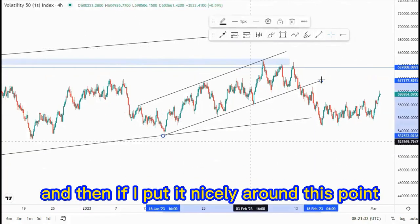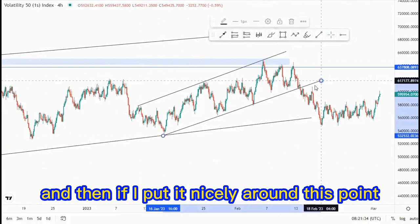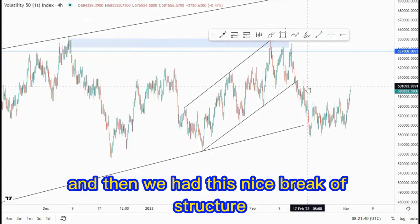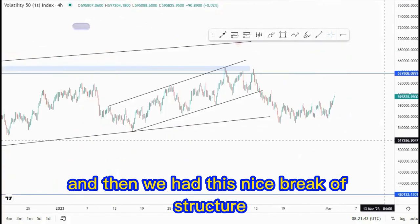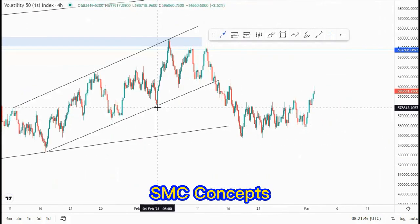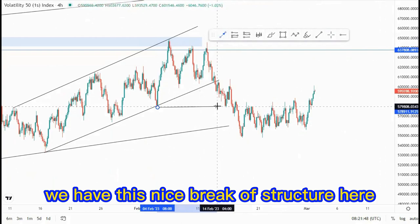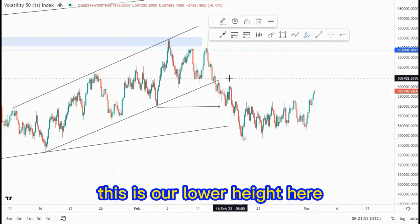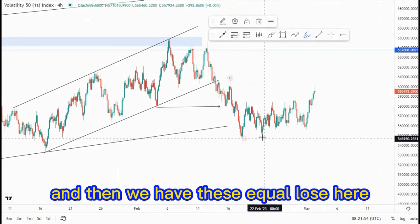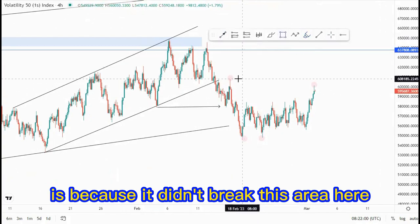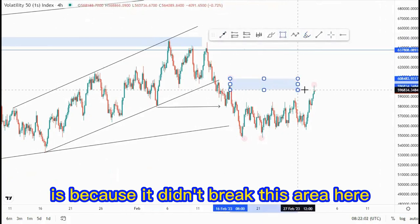If I put it nicely around this point, you can see we have some type of an expanding ascending channel. We have this nice break of structure — using SMC concepts, we have a break of structure here creating a lower low around this point. This is our lower high, we have these equal lows here, and then a higher low around this point just because it didn't break this area here.